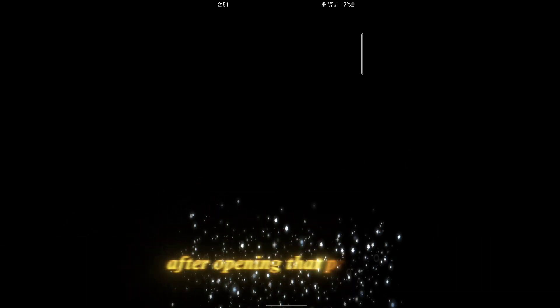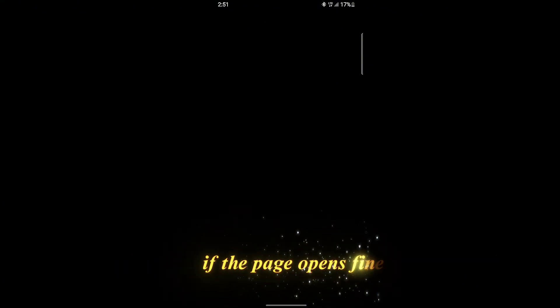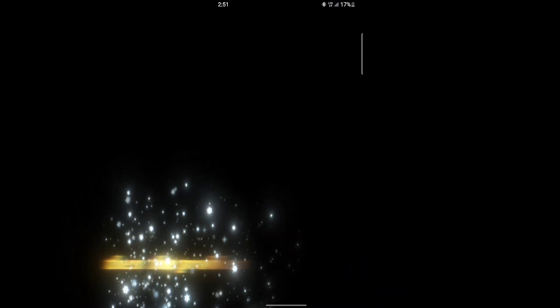After opening that private mode, enter the website link you were trying to open again. If the page opens fine, then the problem was the confused cache or cookies.